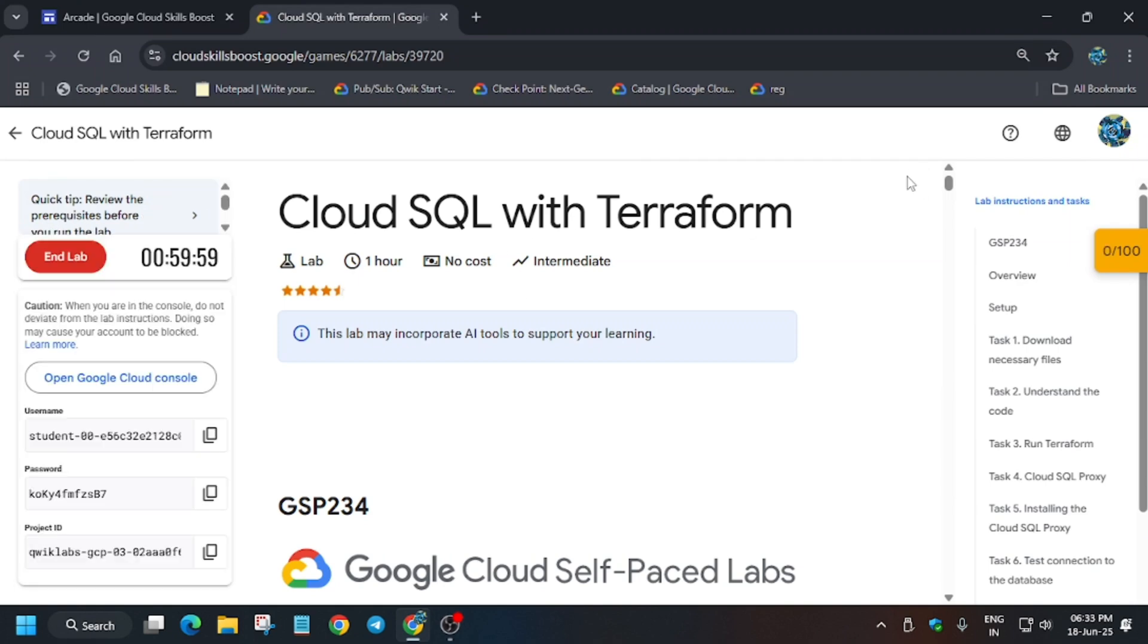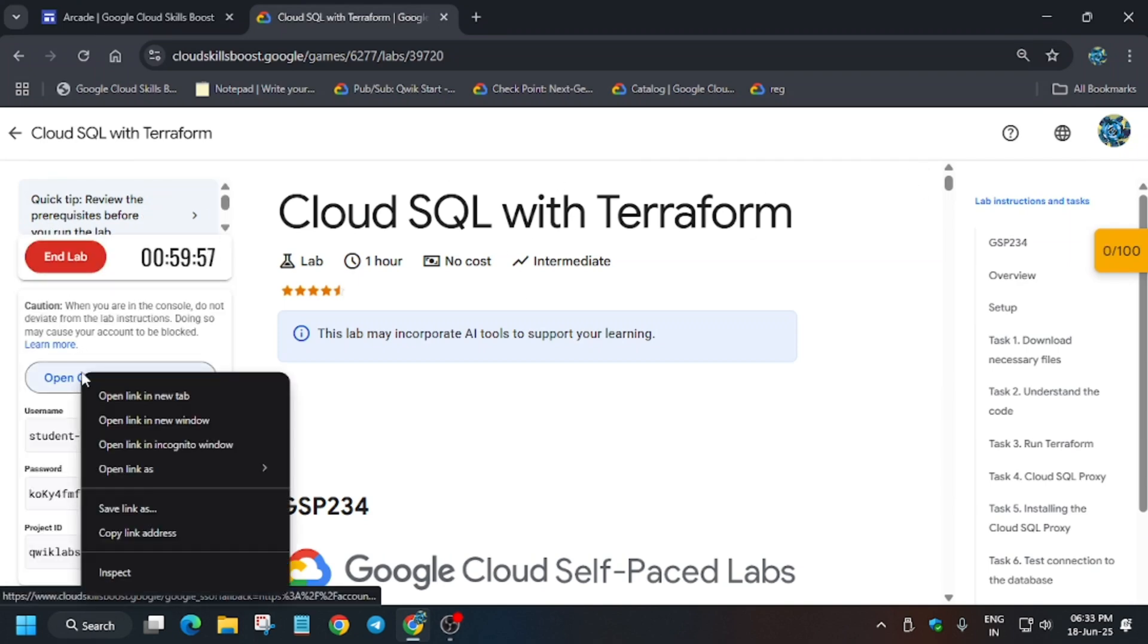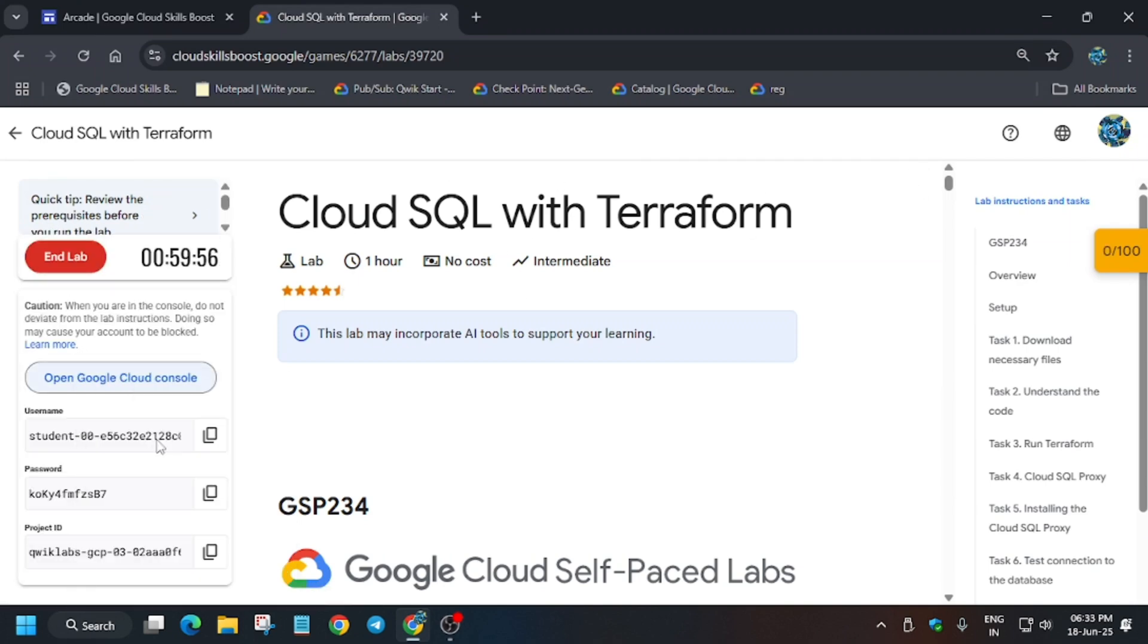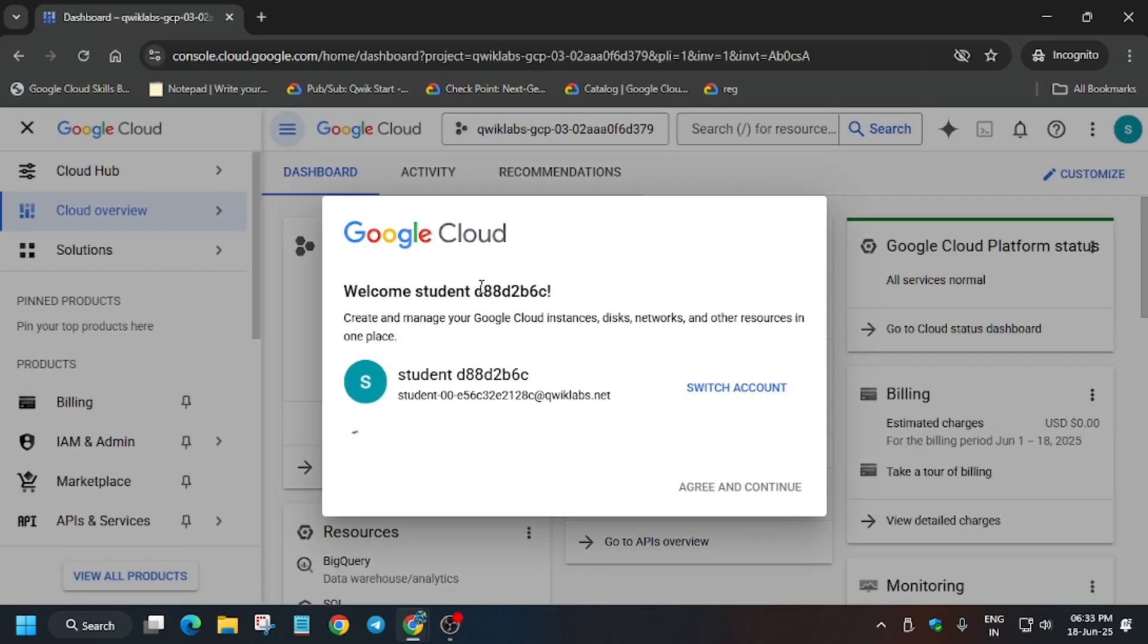Hello guys, welcome back to the channel. First of all, click on Start Lab and open the Cloud Console in an incognito window. After that, we have to activate the Cloud Shell and initiate all the tasks here.